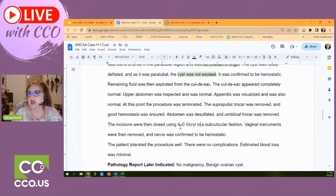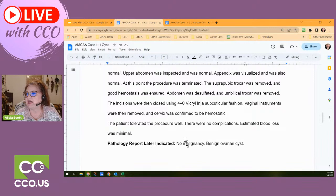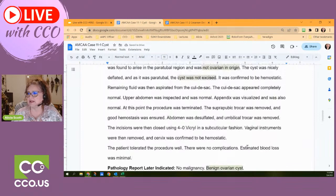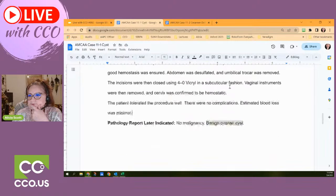The vaginal instruments were removed. The cervix was confirmed to be all right and the patient tolerated the procedure well. There were no complications and no major blood loss. Now, the contents — the fluid taken out was sent off and there was no malignancy. It says benign ovarian cyst. This is interesting — what does this tell us? It says benign ovarian cyst, but earlier the report says 'not ovarian in origin.'